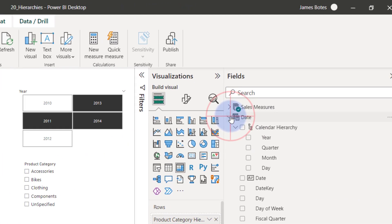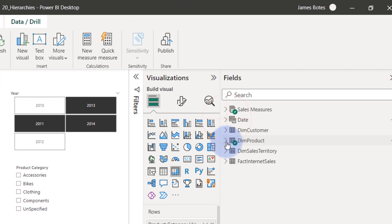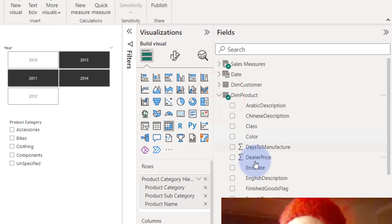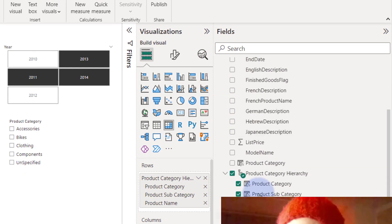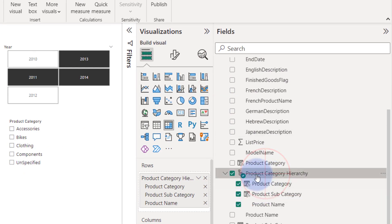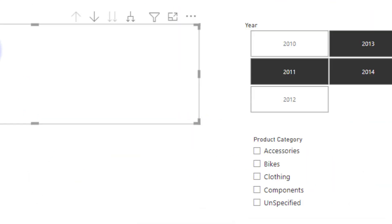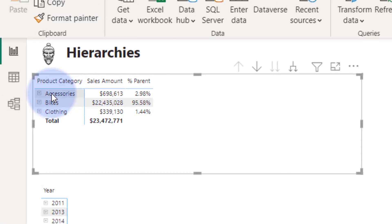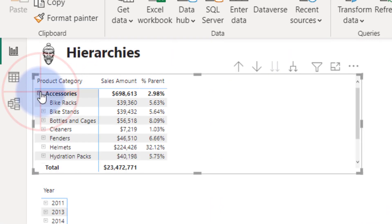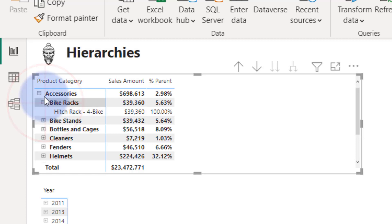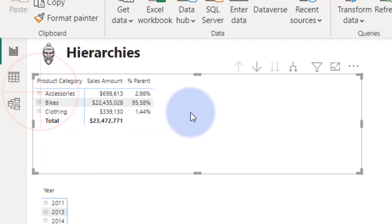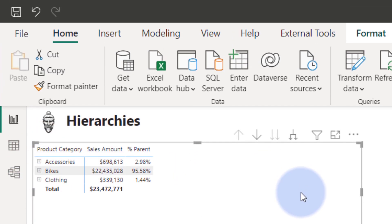If we look at something like products, we have product hierarchies. Here we have the product category, subcategory, and then the actual product underneath it. You can see the category, the subcategory, and the actual product. That's what we mean by hierarchies.